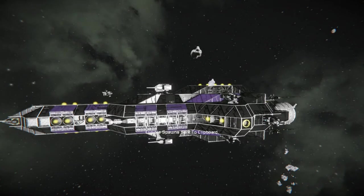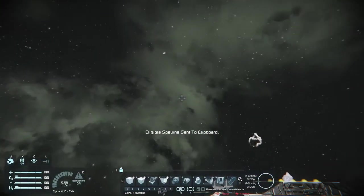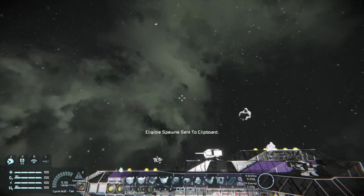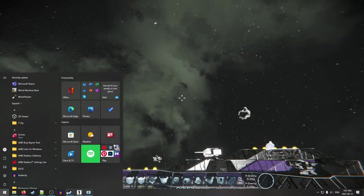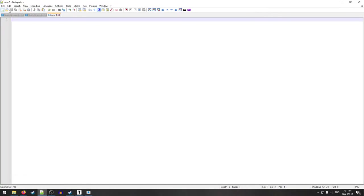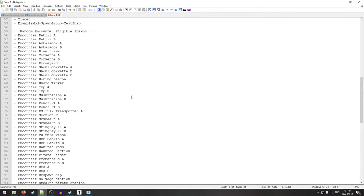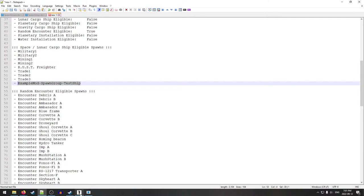Here we go. All right. Let's try that chat command again. Here we go. So eligible spawns have been sent to the clipboard. We're going to come back and go back into notepad plus plus. We'll open up a new file. We're going to go through here and see if ours appears in the space and lunar cargo eligible list. And look at that. It does. Let's go ahead and click that.